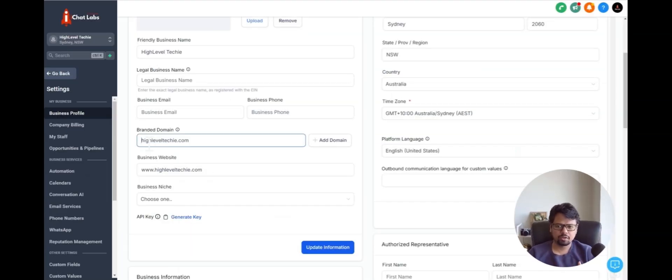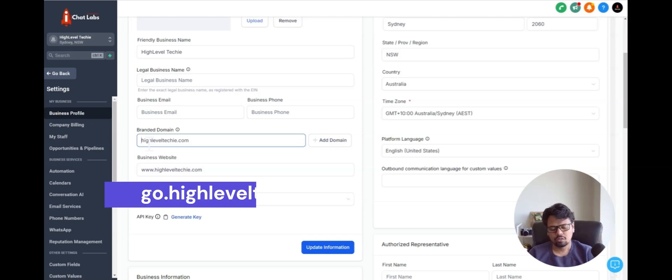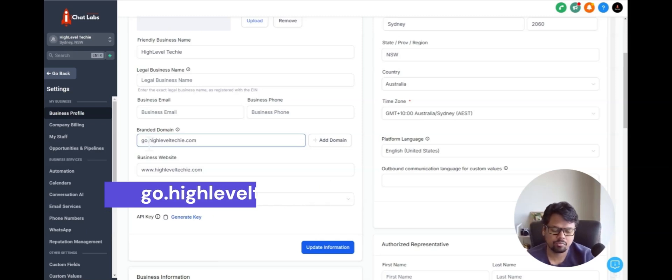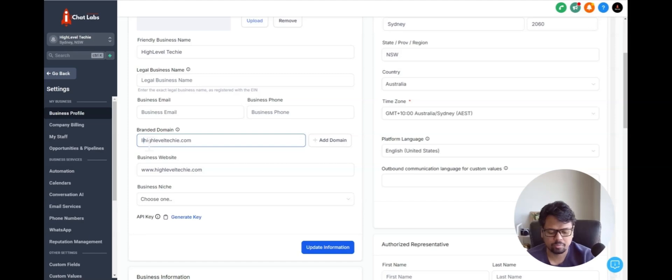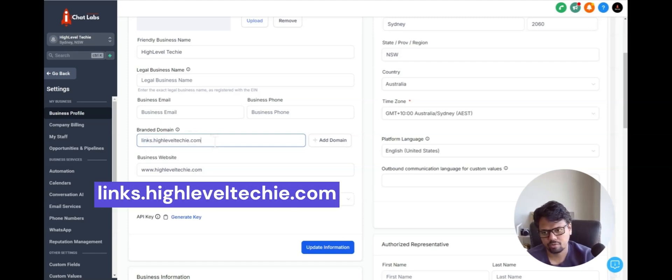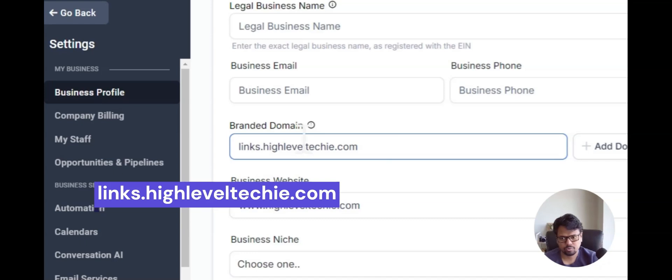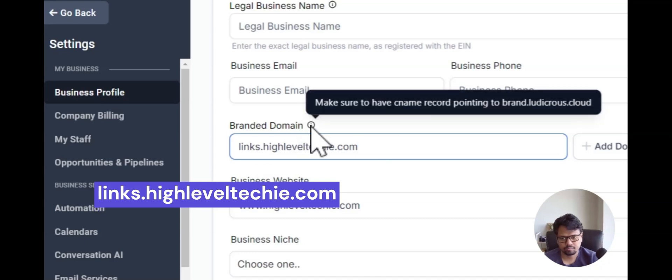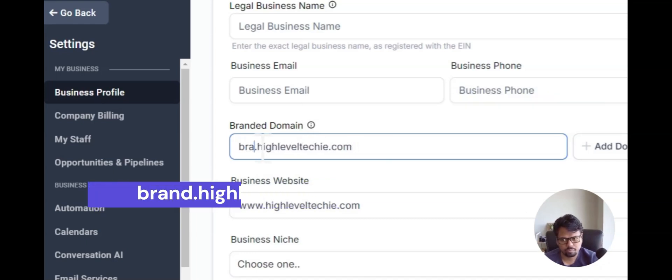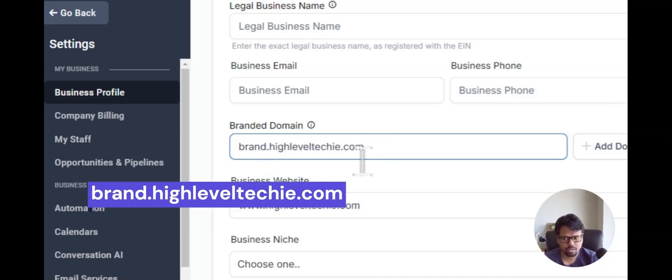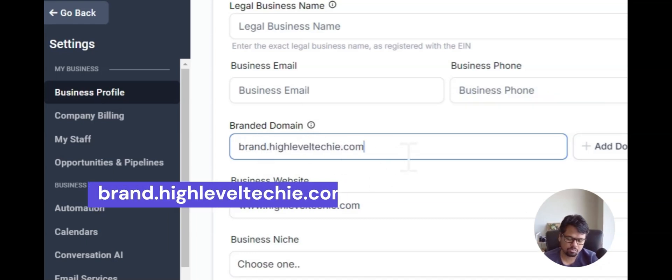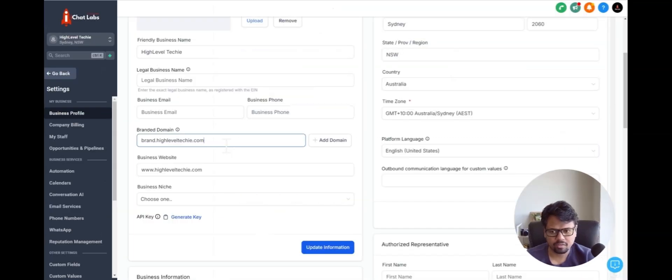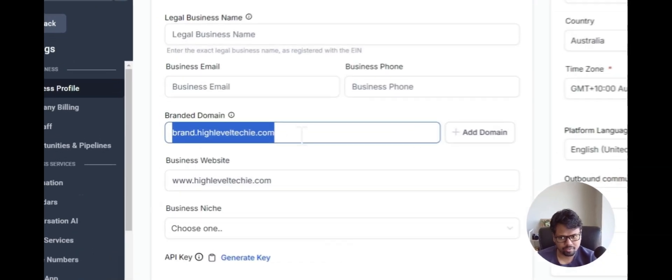Some of the subdomains that people usually use are probably like go.highleveltechie.com or maybe it's even simpler, links.highleveltechie.com works out. Or you can also use brand.highleveltechie.com. When you send out a calendar link or a form link, this would follow this format.